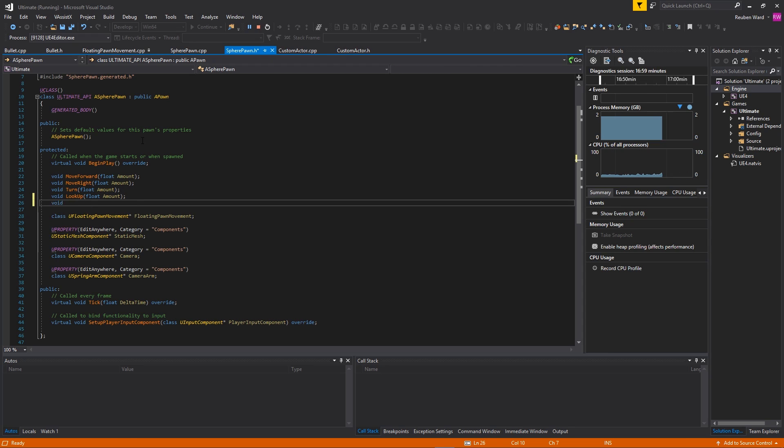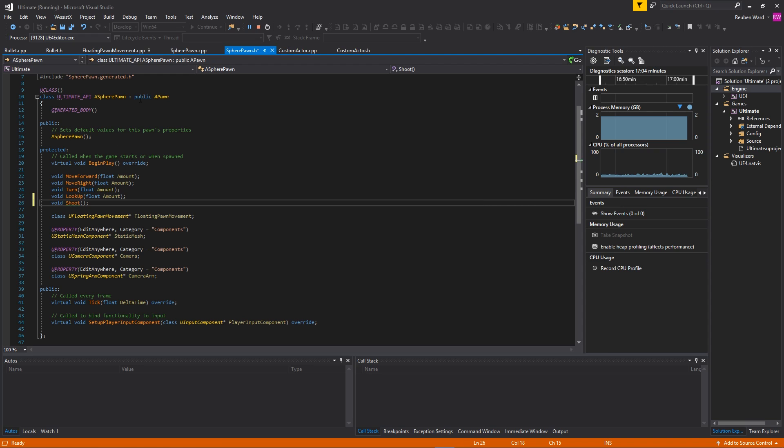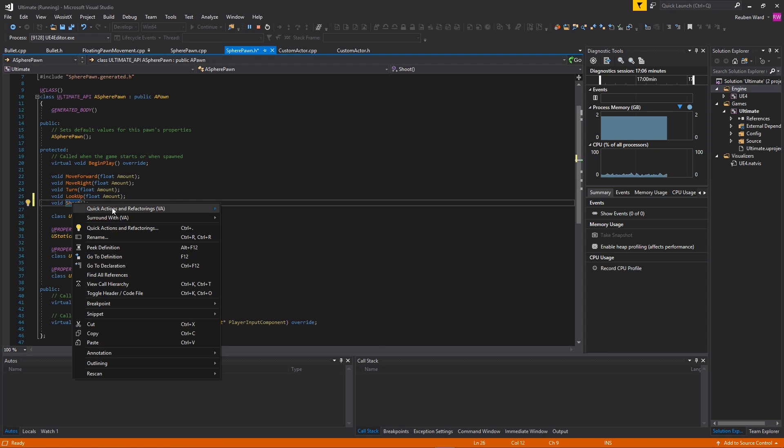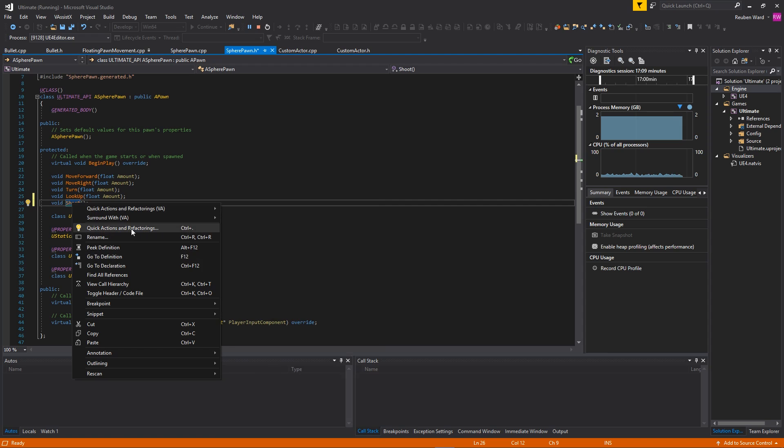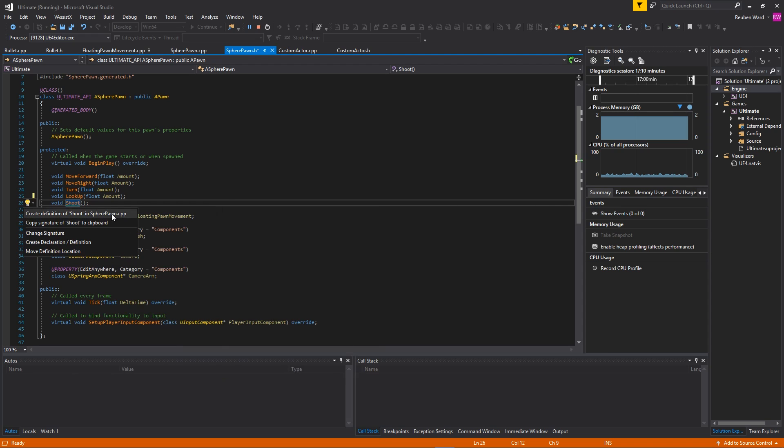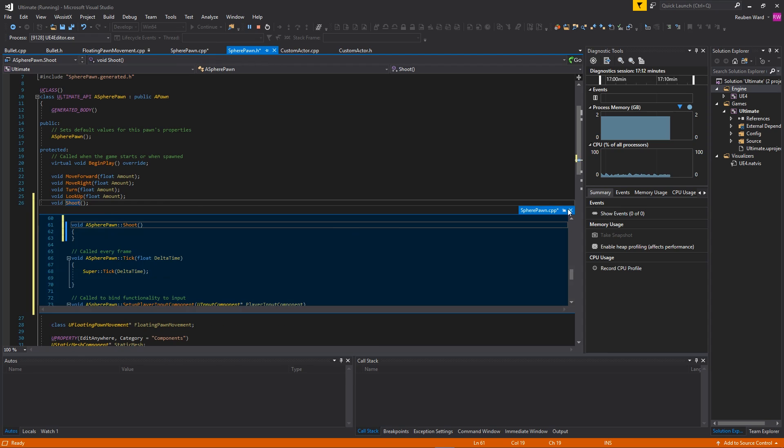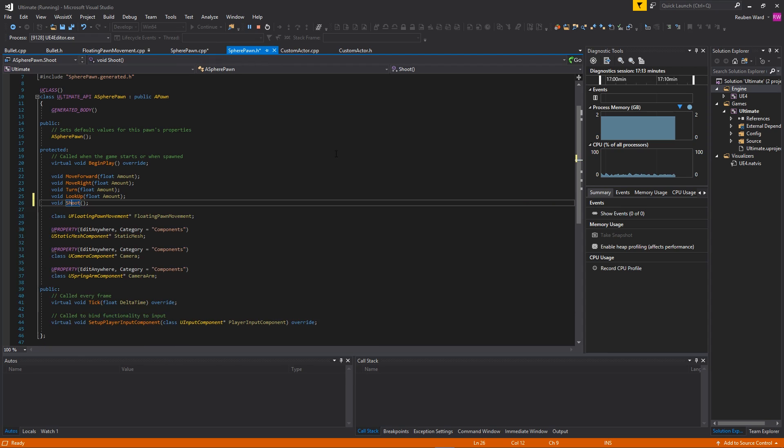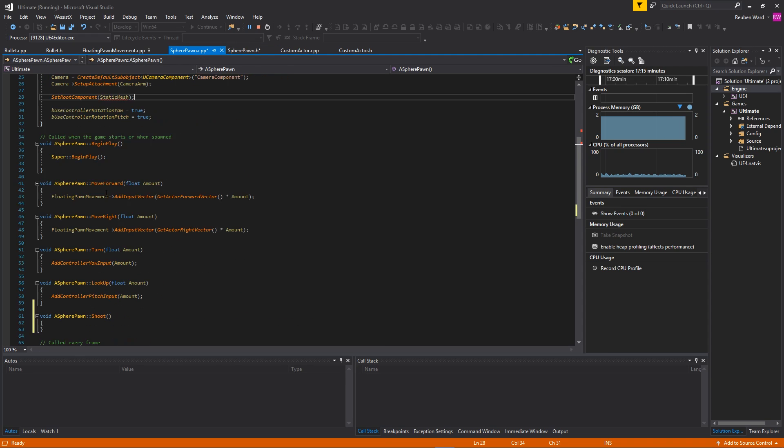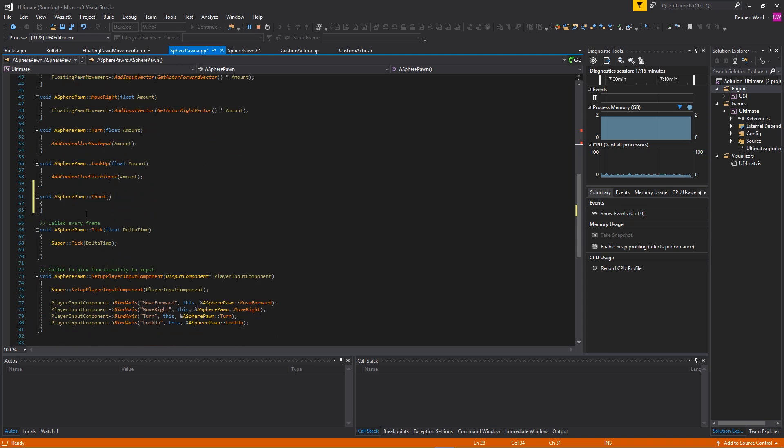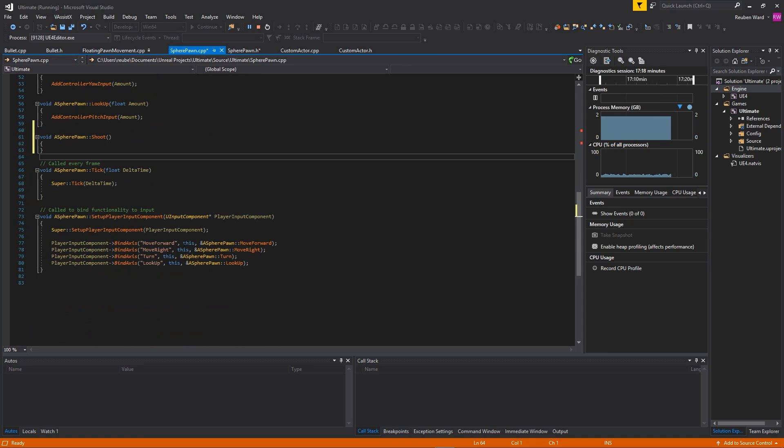If I go back into my SpherePawn class, you can see that we have some functions for moving around, turning, looking up, etc. I'm just going to add one more, and this is going to be called void Shoot. It's literally just a function that is going to shoot a projectile. Let's right-click on that and create an implementation. Now we have a function that will handle shooting, and now we just hook this up.